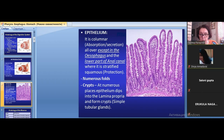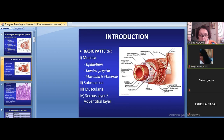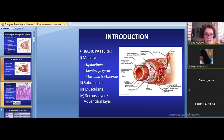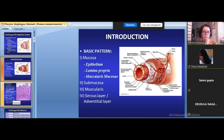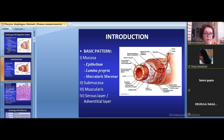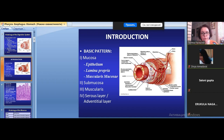Regarding the submucosa — when it is present, it gives movement ability to the mucosa, allowing it to form different elements of relief such as folds and foveae like crypts. In different places of the digestive tube, we have different types of relief elements.